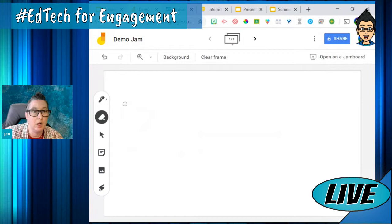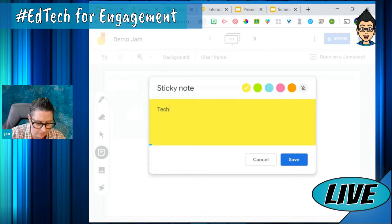I can save this. This works in both your G Suite apps or in your personal Gmail — you have access to this as well. I can also add sticky notes.